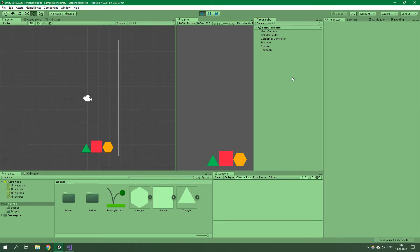Hello, welcome to ResoCoder. In this video you are going to learn how to detect device shakes in Unity and how to make a simple game which does something when you shake your Android or iPhone.